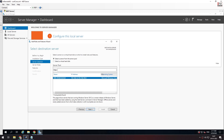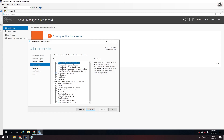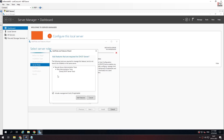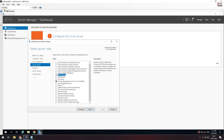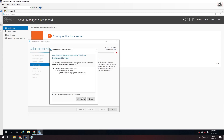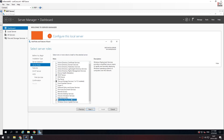This is the DHCP server. If you see the IP address, you can set it to a static IP address. If you want to use the DHCP server, then install the DHCP server. Click DHCP, then click Windows Deployment Service. Click the DHCP server and click Next.